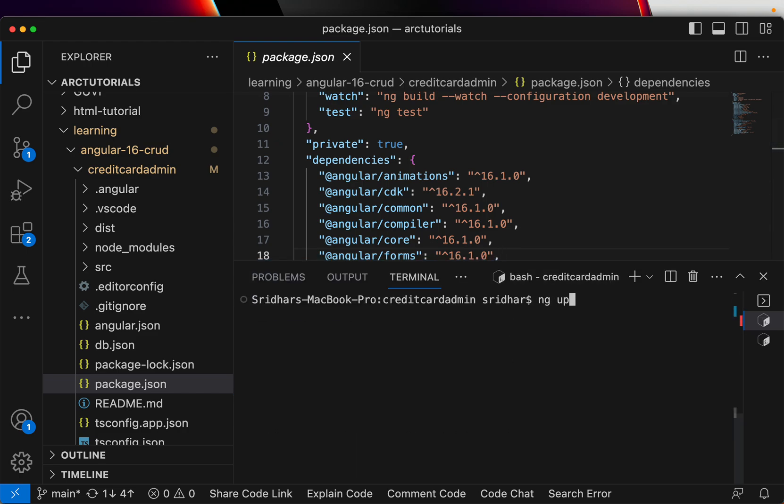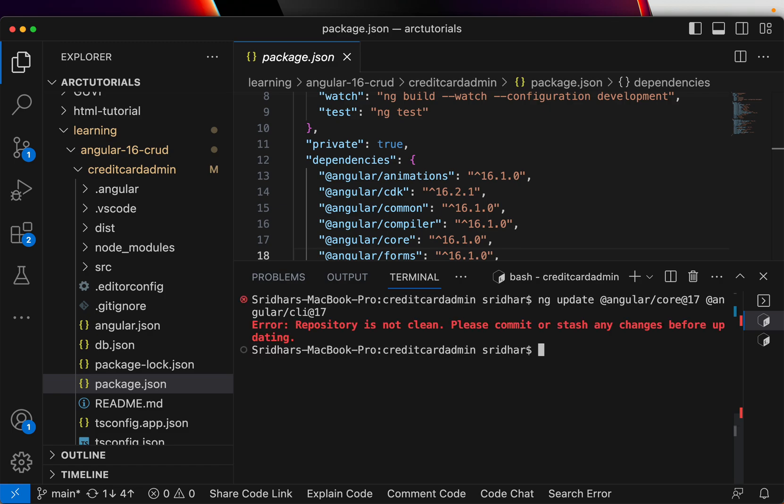Which is ng update @angular/core@17. And you will also write @angular/cli@17. That means I want them to be upgraded to 17. So let's run it.